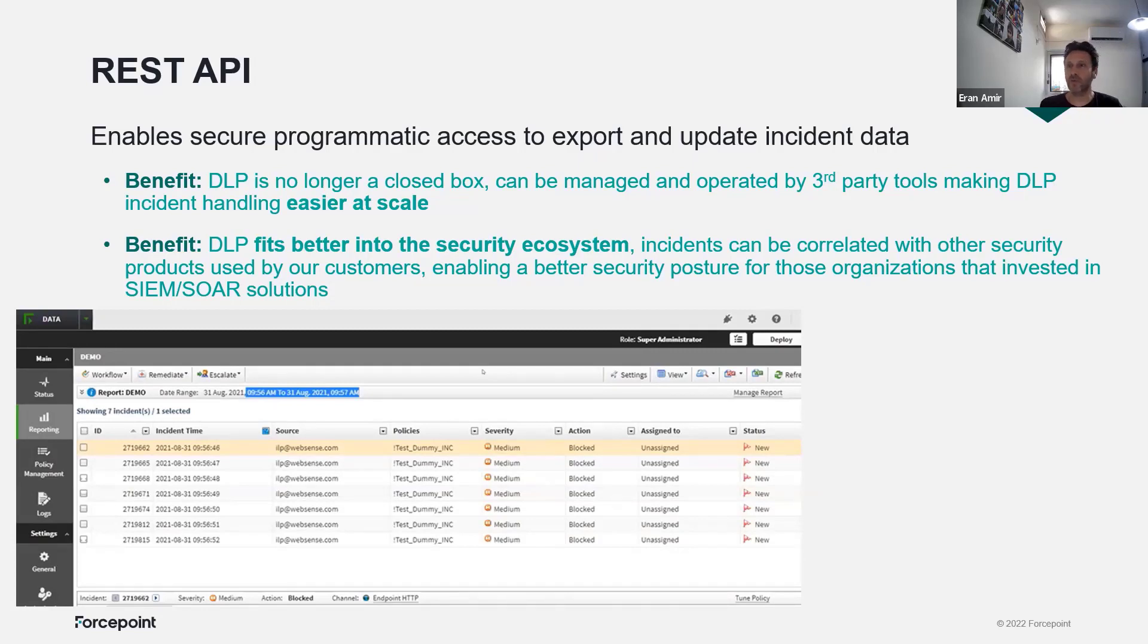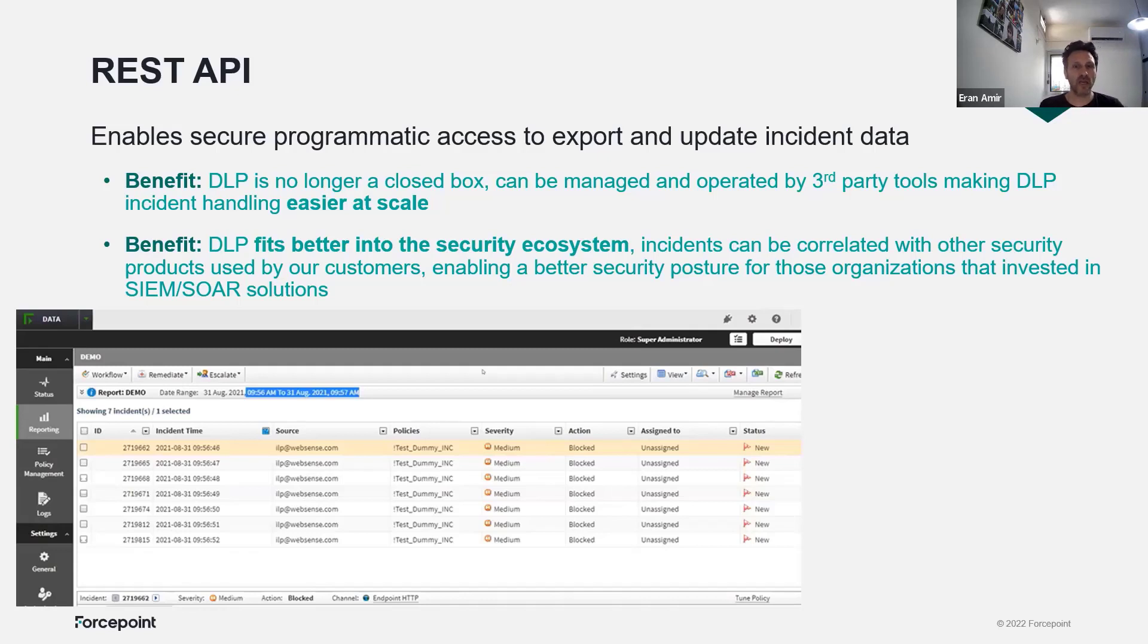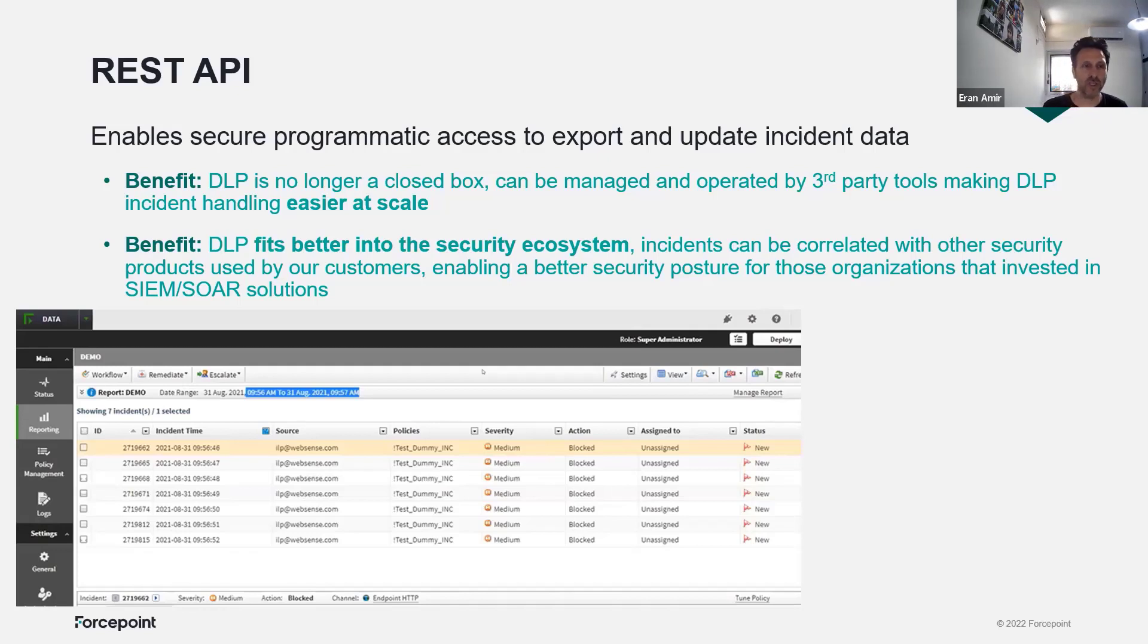It also connects it to the security ecosystem so you can connect it to different solutions such as exporting incidents with SIEM and then making remediation and changing these incidents values with the source system.